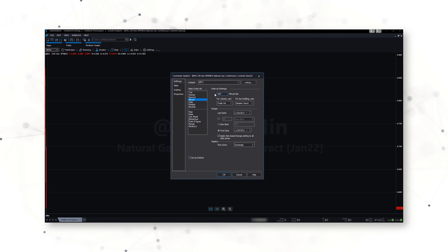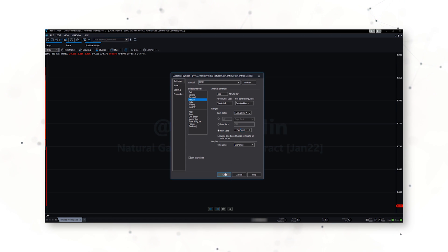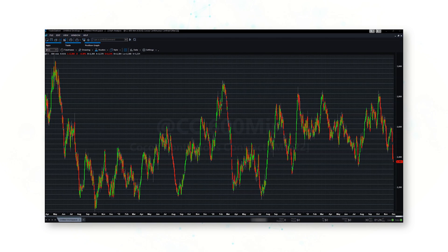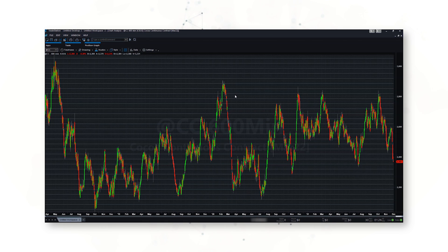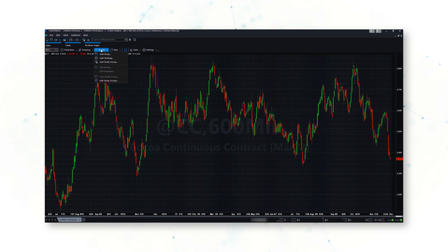We're going to be looking at 600-minute bars and let's go back to 2010, looking at the exchange time. Now our chart is loaded with 600-minute bars, so each one of these price bars represents 10 hours of data. We can go to Studies and add in a strategy.